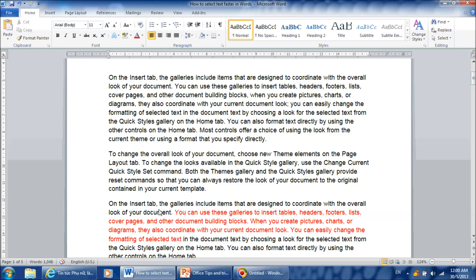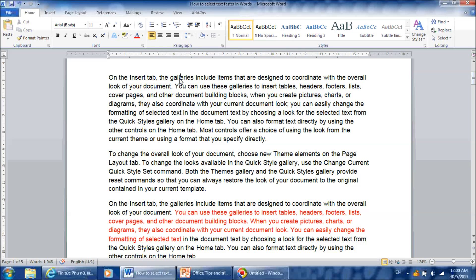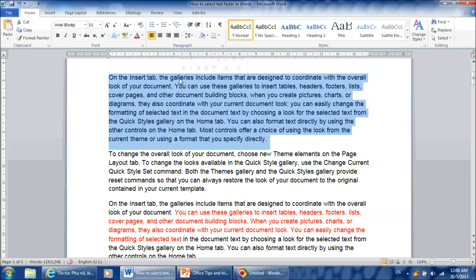There is a better way. Let's start with selecting text using the mouse. If you double click, it will select the word. If you triple click, it will select the paragraph. So remember, double click to select the word and triple click to select the entire paragraph.